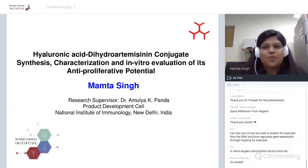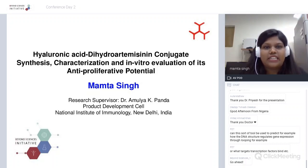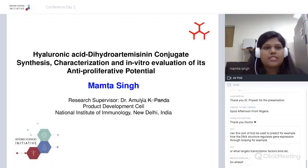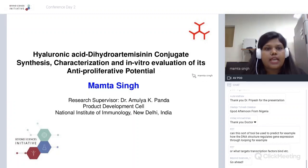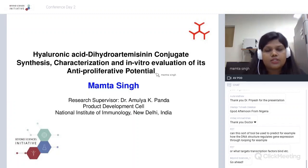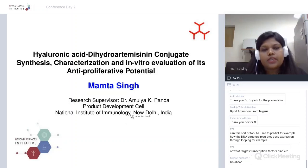Good morning to all of you — it's evening in India. I welcome you to my today's talk. Today I'll be talking about hyaluronic acid dihydroartemisinin conjugate. We'll briefly discuss its synthesis, characterization, and in vitro evaluation of its anti-cancer activity in lung cancer cells.